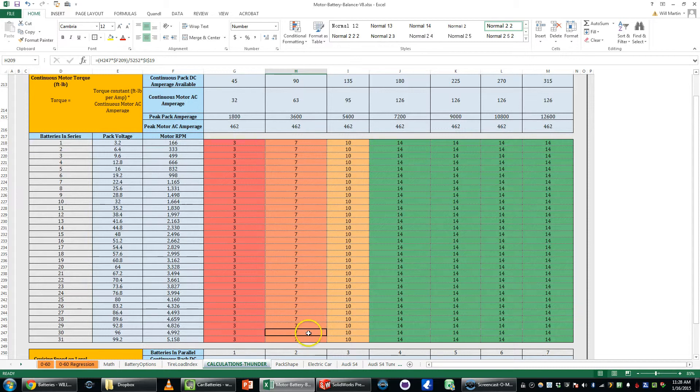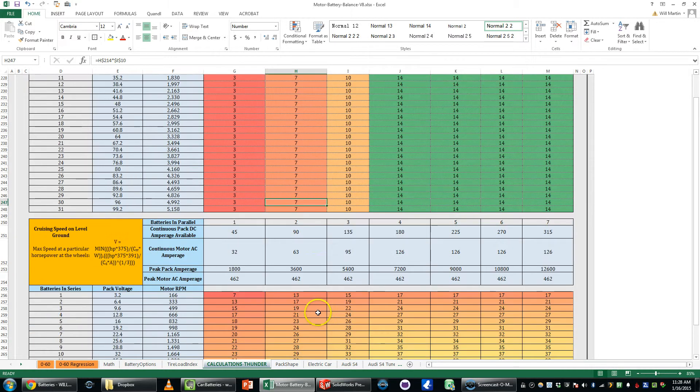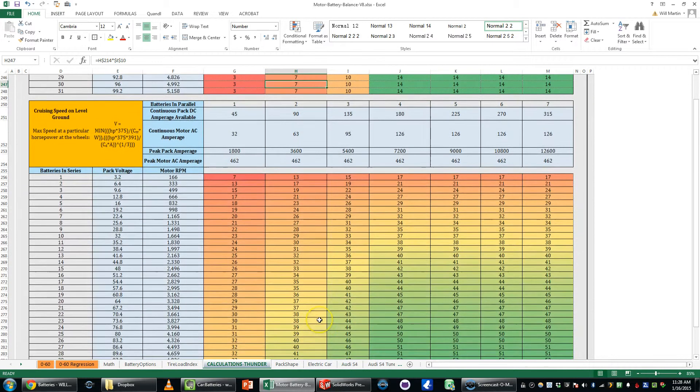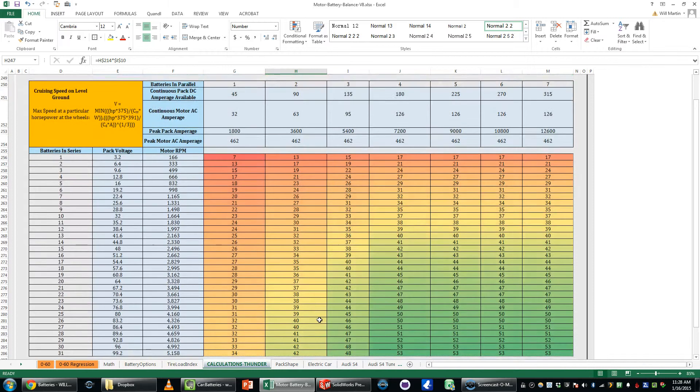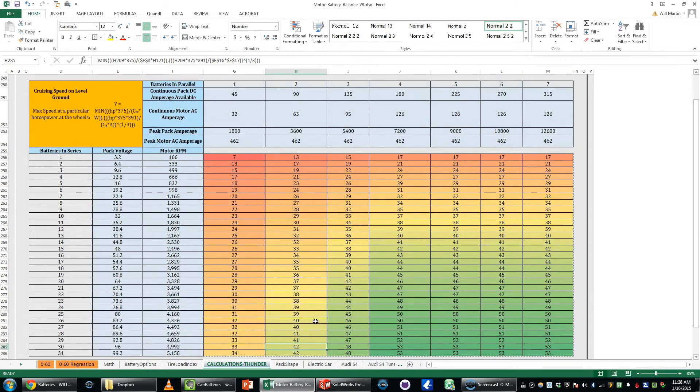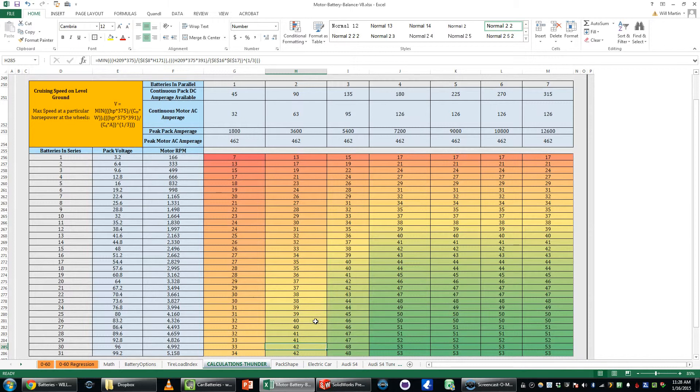Continuous motor torque would be seven foot-pounds. Cruising speed on level ground using that continuous horsepower and some drag assumptions I have in here and frontal area assumptions would be 42 miles per hour.